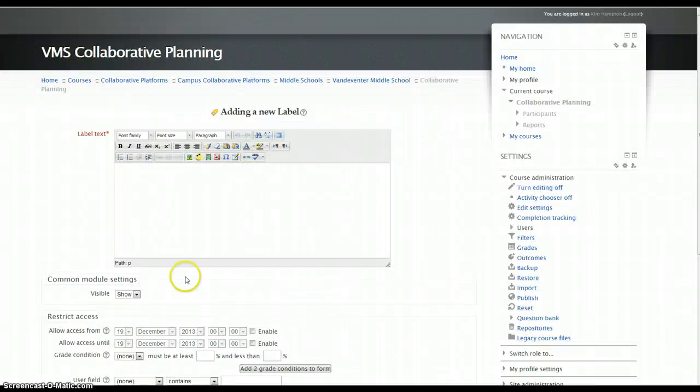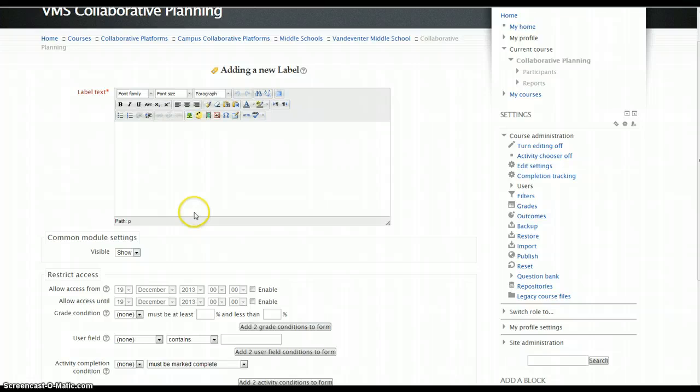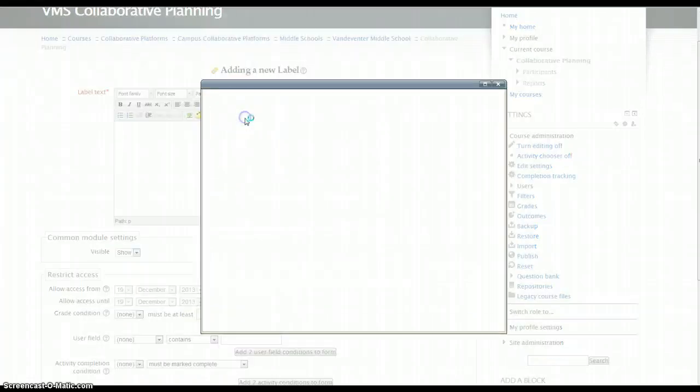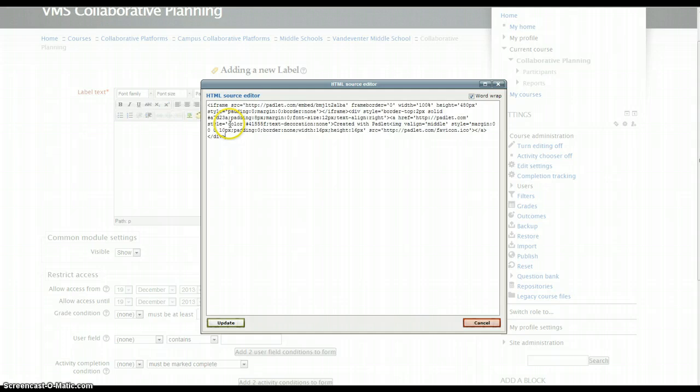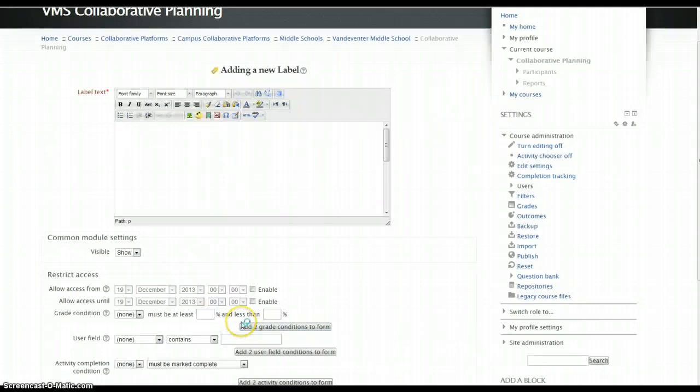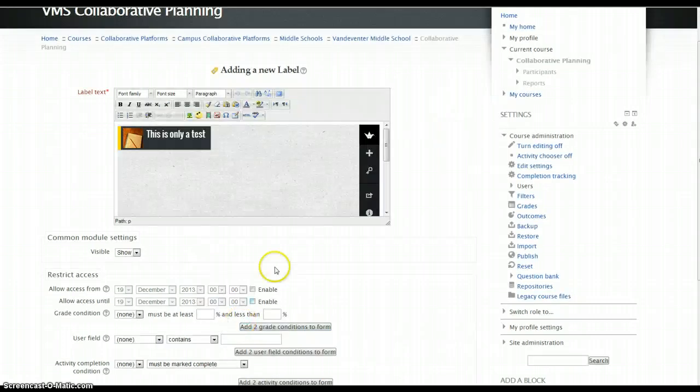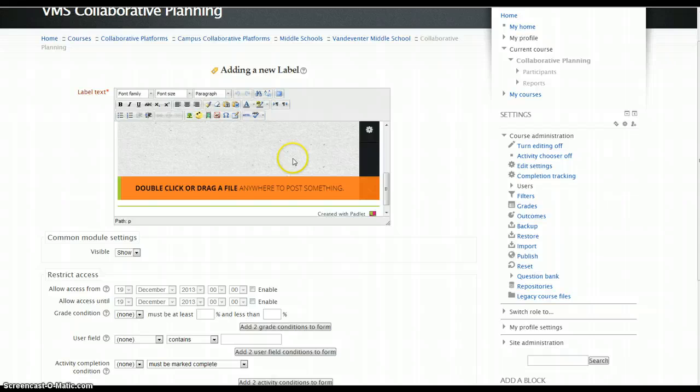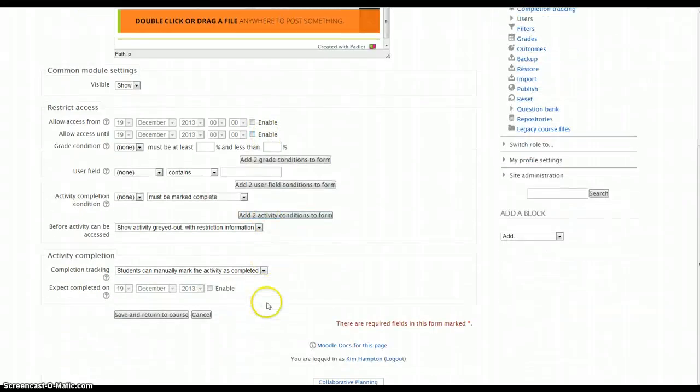And here's where my label text goes. I'm going to switch this over to HTML. I'm going to paste that code. I'm going to click Update. And this is my little wall right in there.